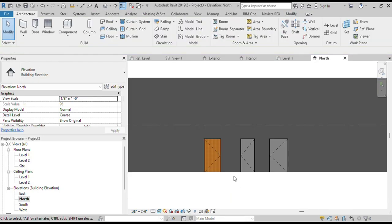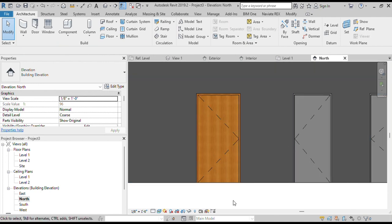I hope this video will be helpful in creating doors. To learn more about Revit, please subscribe to our channel.